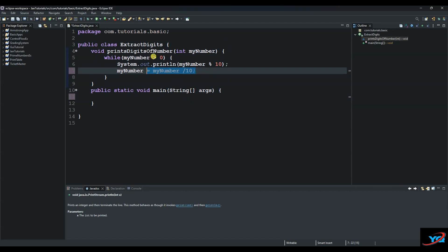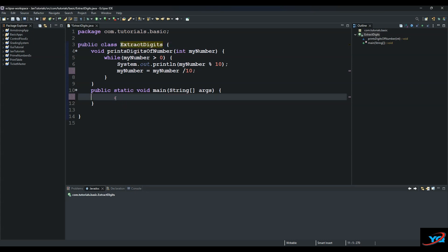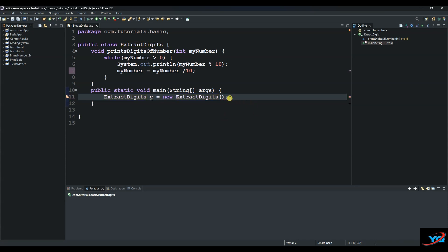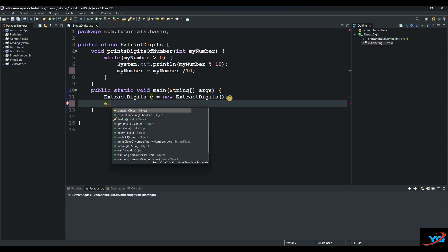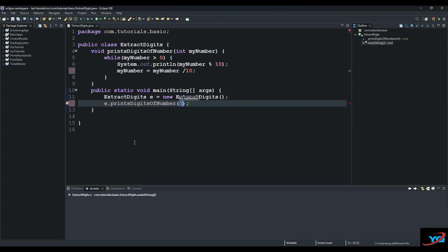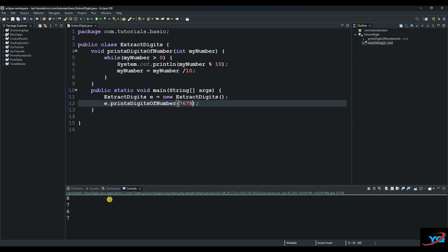And then from here we create an object of our class, an instance of our class and call it a. And then we call our method and test our different numbers to see if the logic is working. So we say a dot... let's test 7678 and see if it's working. And as you can see guys the logic is working.